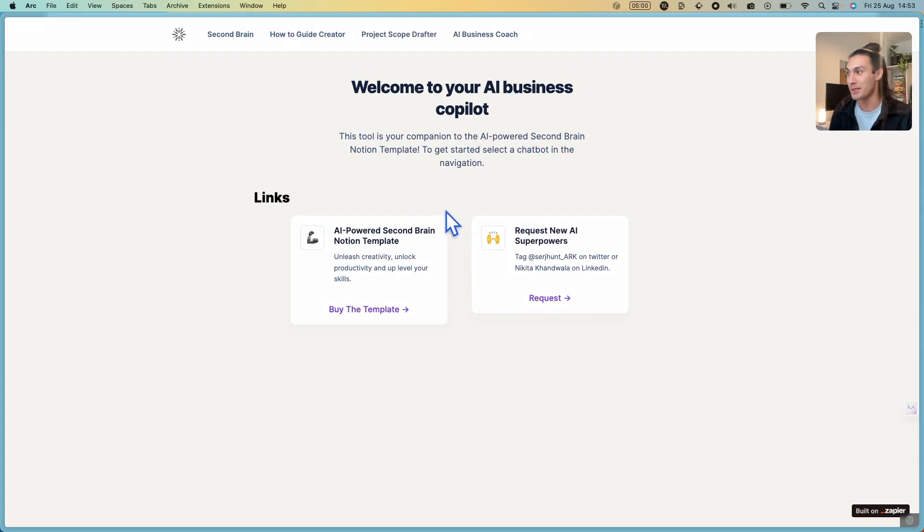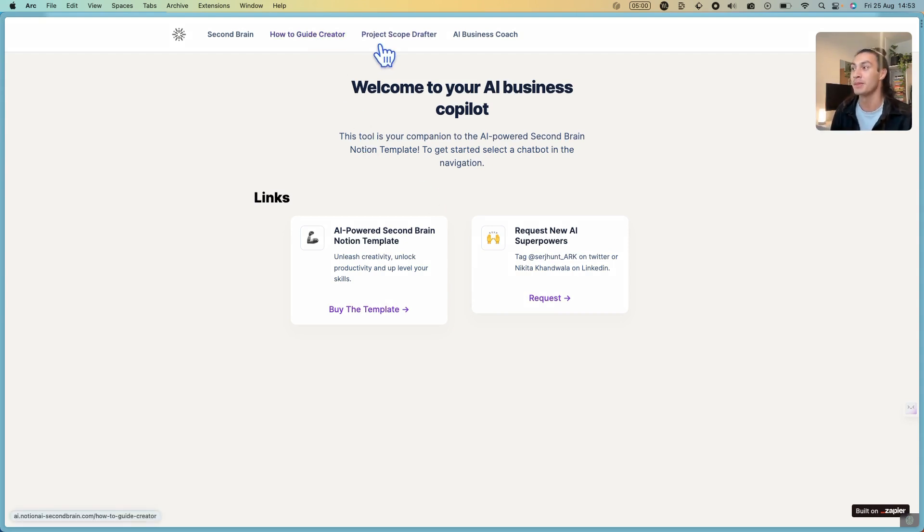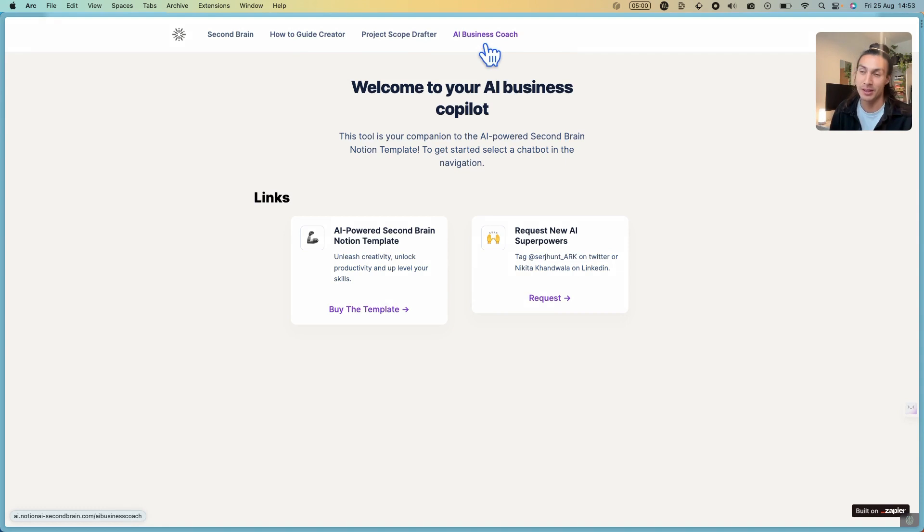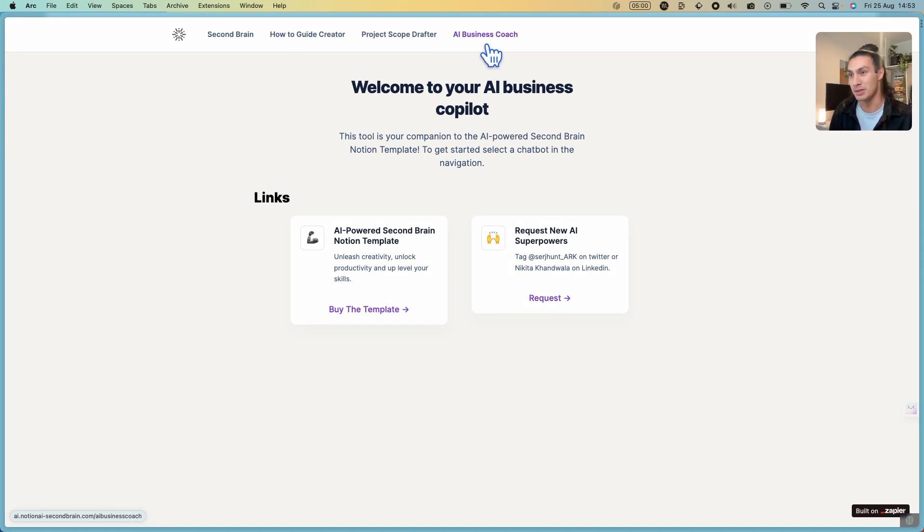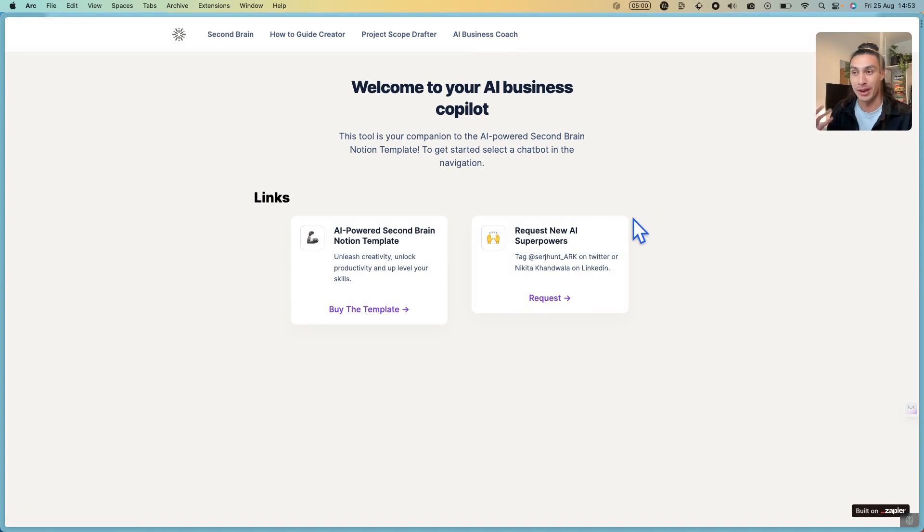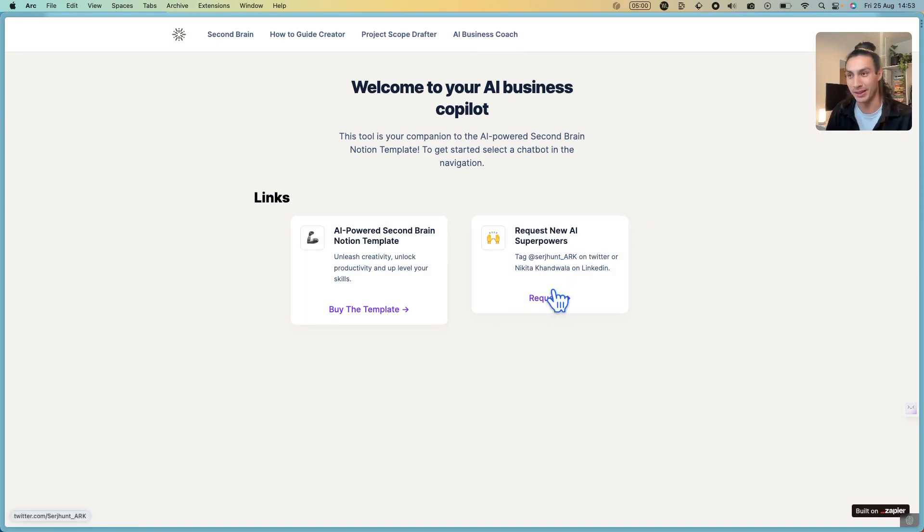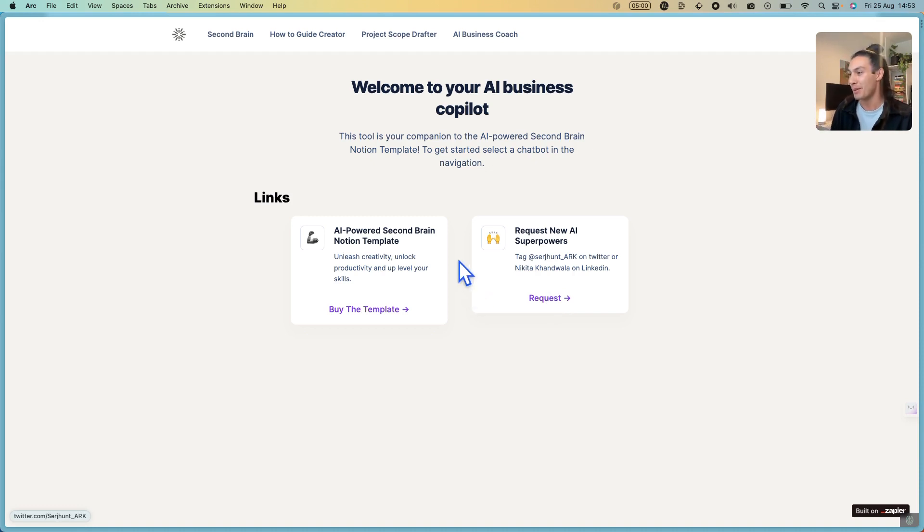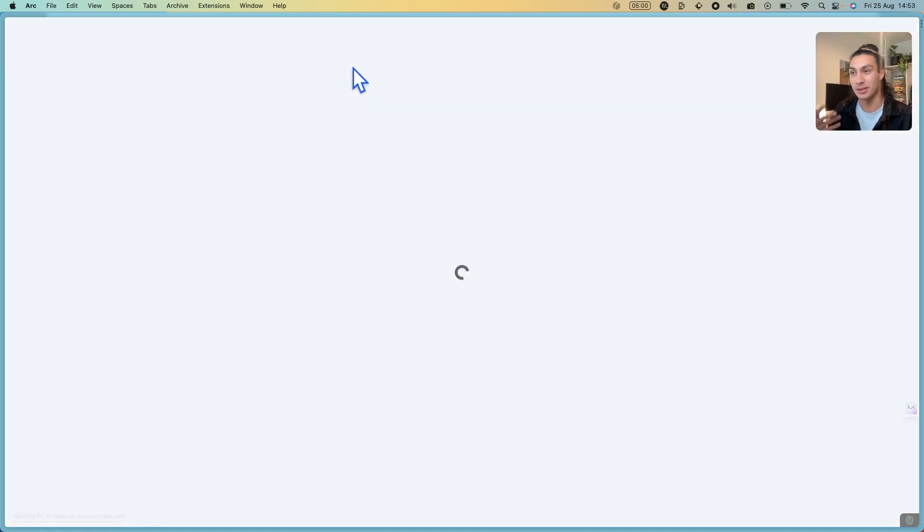Right now it has a few tasks that you can do such as a how-to guide creator, a project scope drafter, and an AI business coach which will help you make better decisions and build your business quicker. Over time we'll add more new AI superpowers and so you can always tag us on Twitter or LinkedIn and ask us what you need and we can build it. But for now if you go to the how-to guide creator you can see how this works.